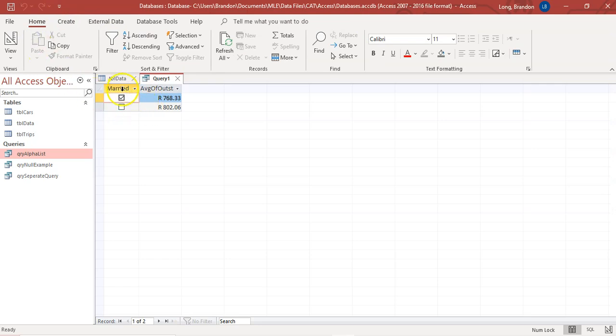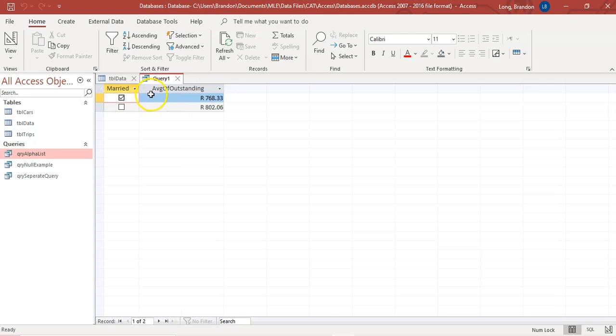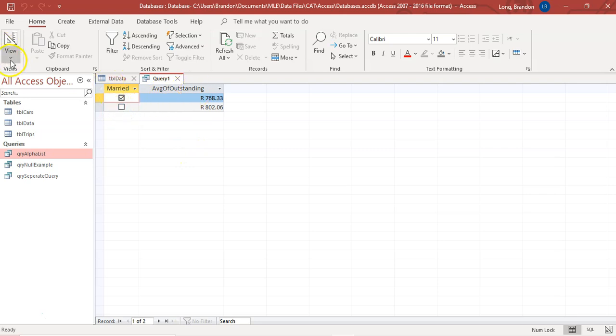There we go. We've only got two options. If I make this a little bit bigger, you can see average outstanding. And those are the same values that we got. Maybe we wanted to find the average outstanding for the different divisions.